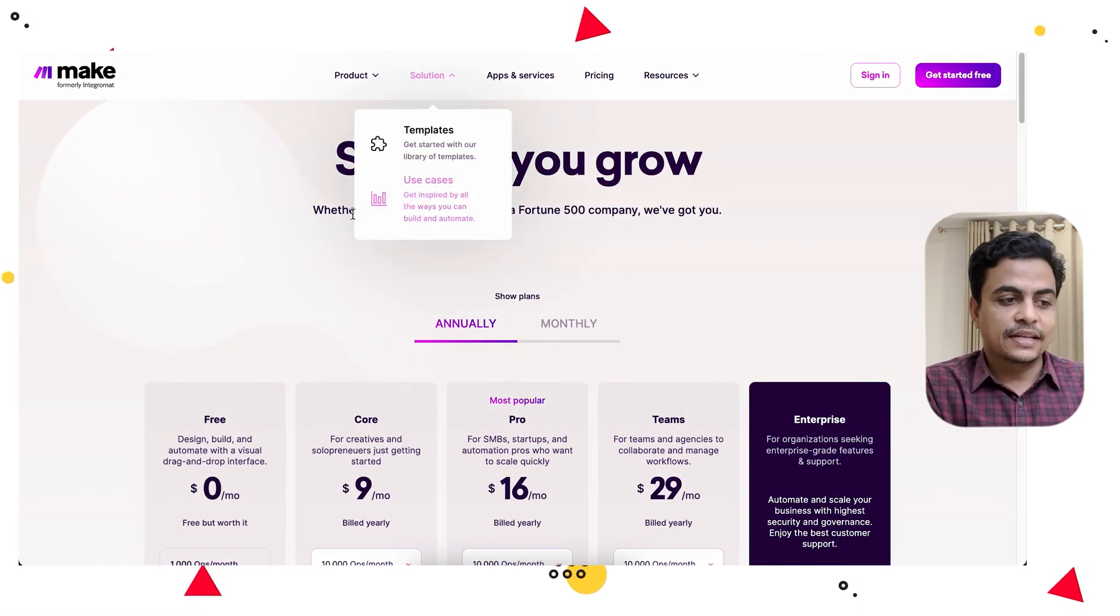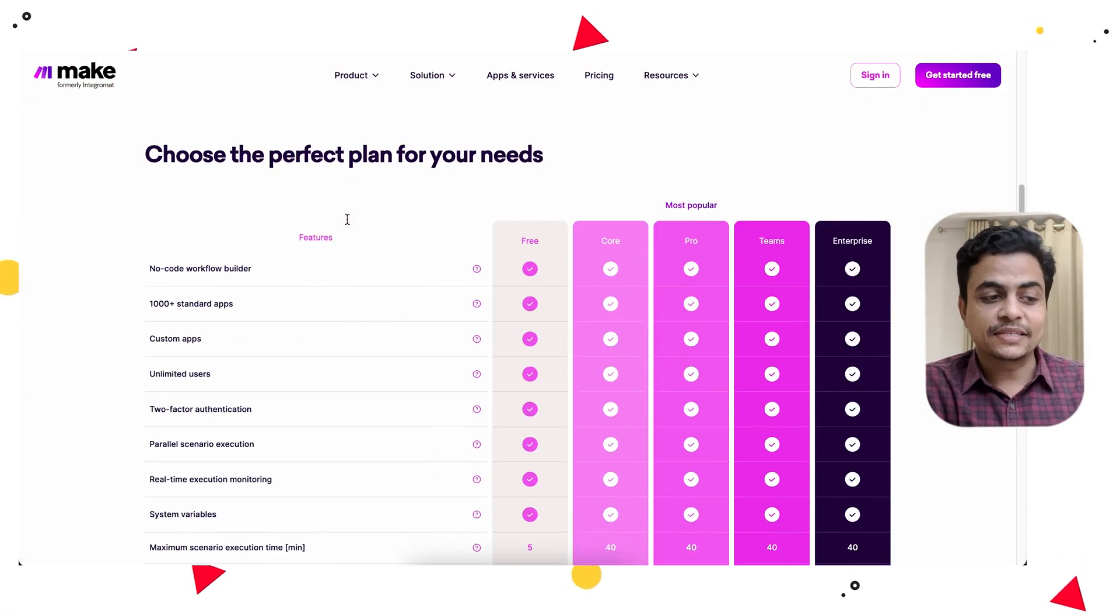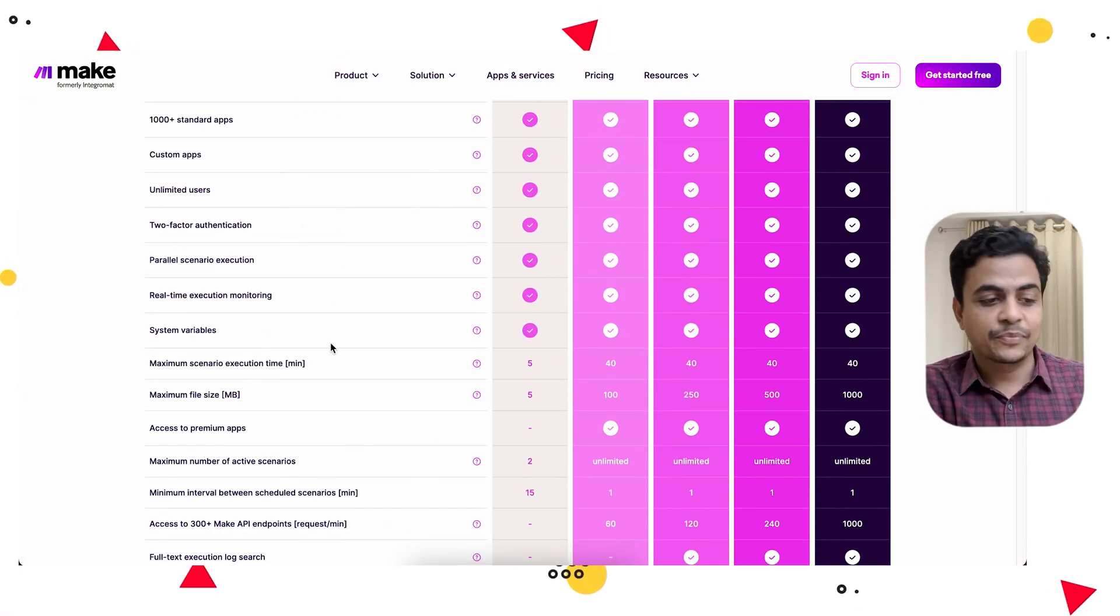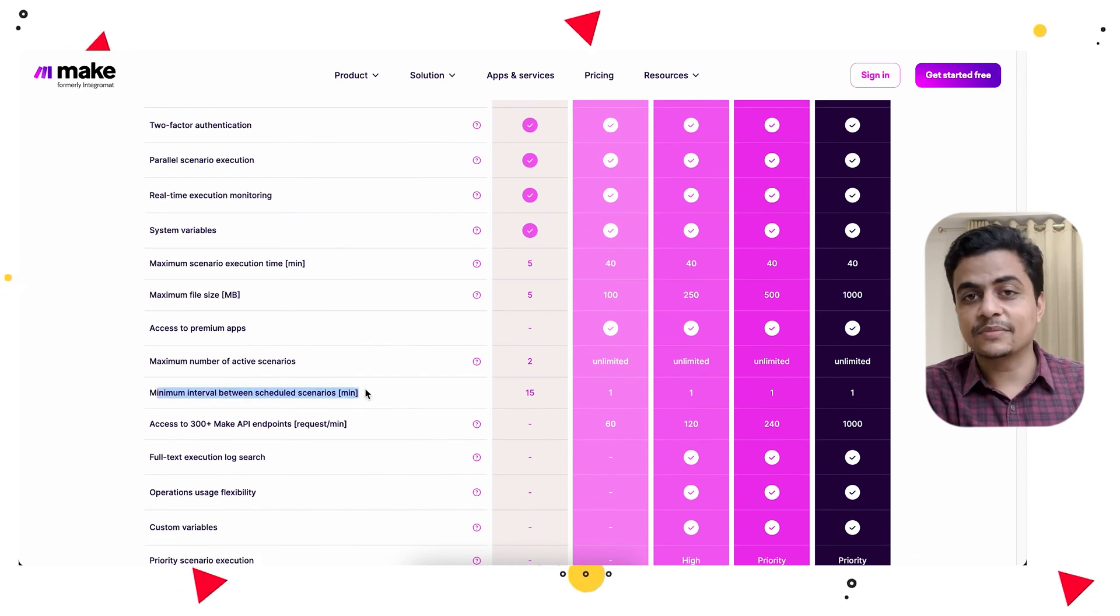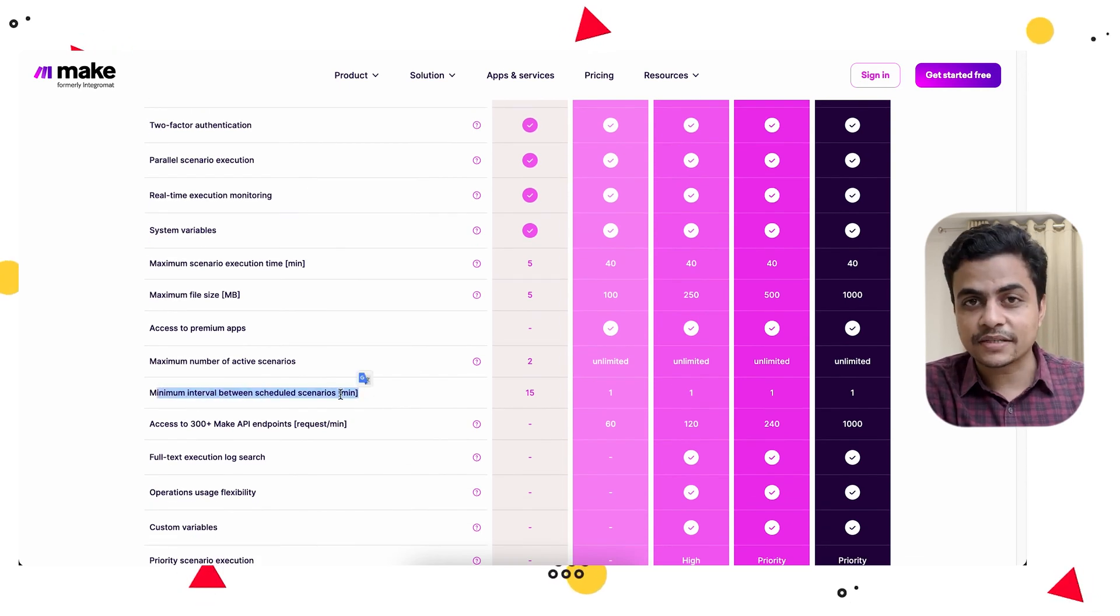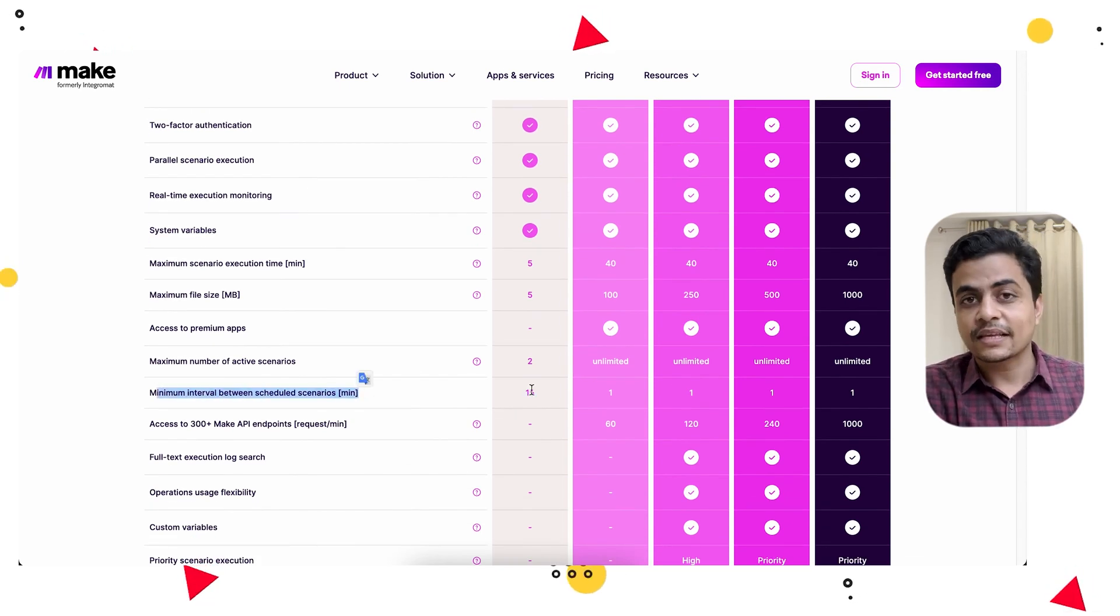When we start using Make, we generally go for a free plan. Every account will be created with a free plan. The free plan will have a 15-minute execution lag between two operations or executions. As soon as we upgrade to any plan, it will get reduced to one minute.